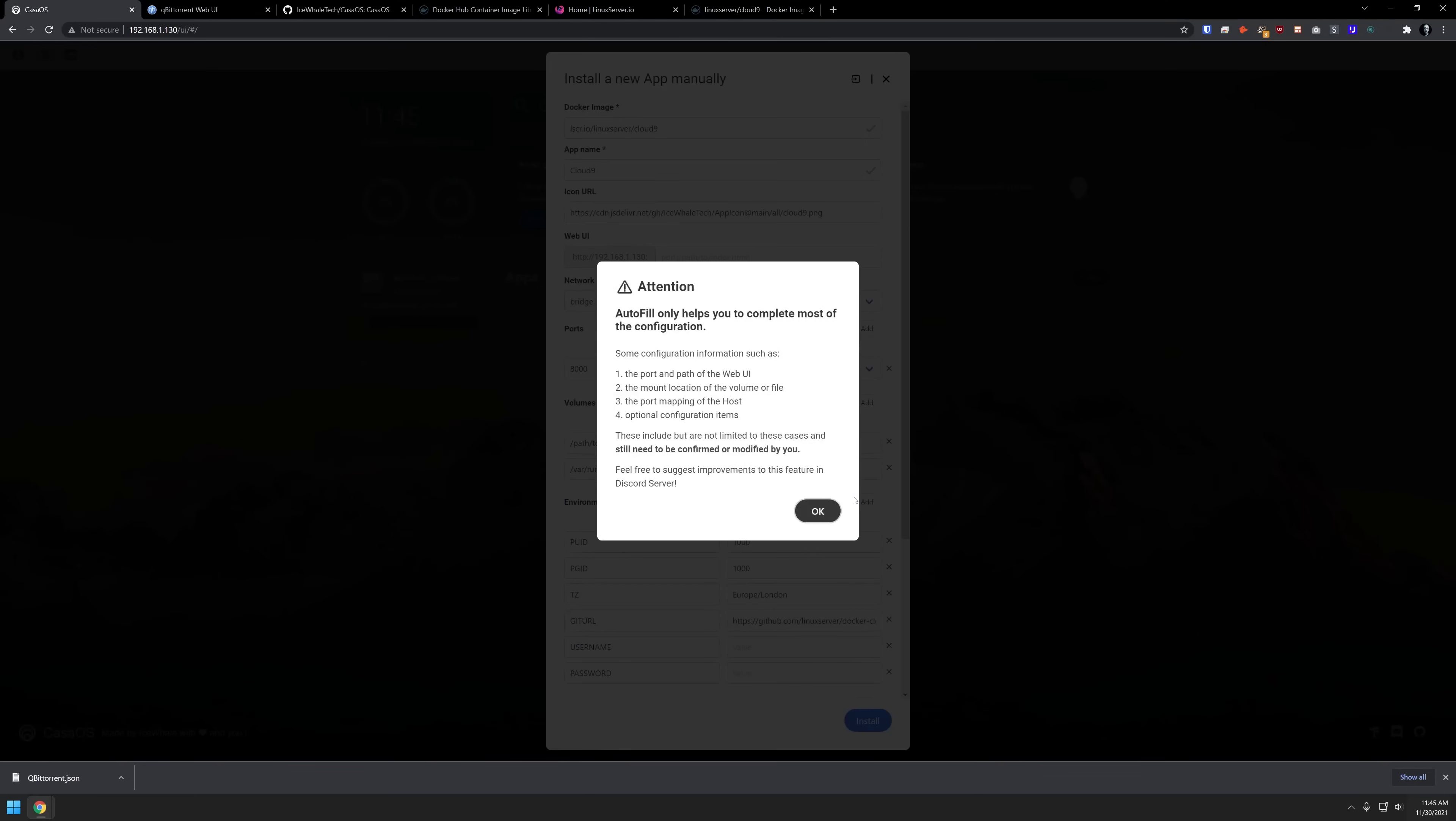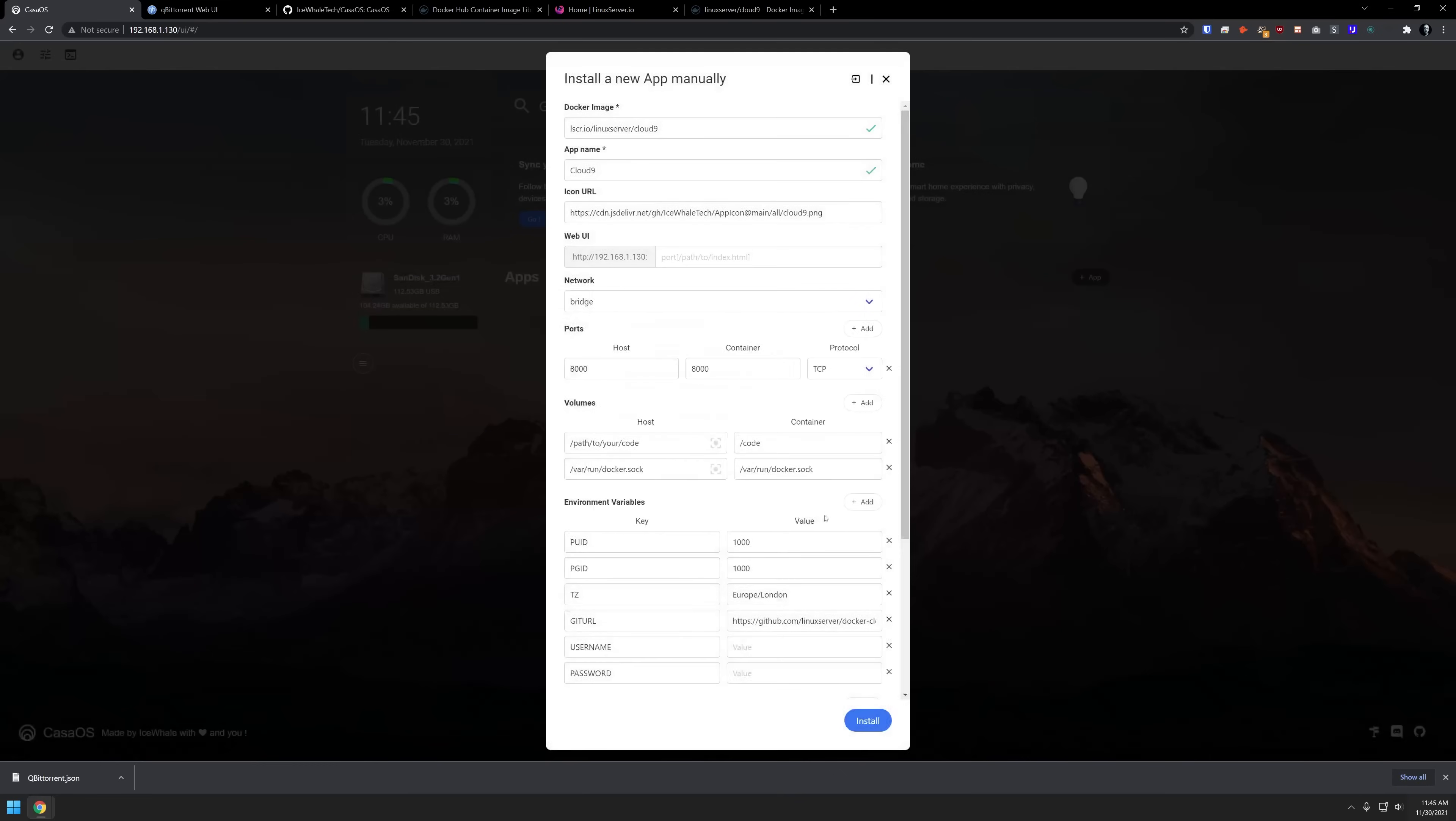It's going to say, hey, this is only going to help you along the way. So you may want to go back and check your settings here. So we'll click OK. And then we come up to the top, we can see that it filled in the Docker image, the app name, the icon URL. So the next thing we want to do is put a port right here, this will be the port that will access the application on.